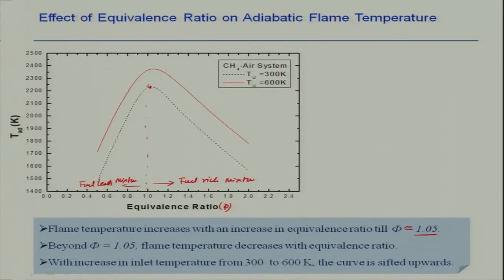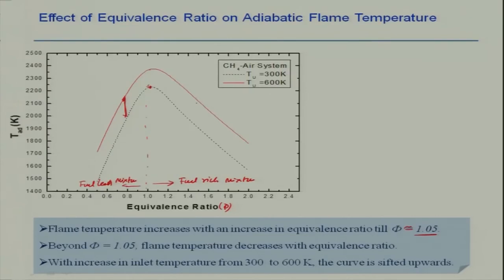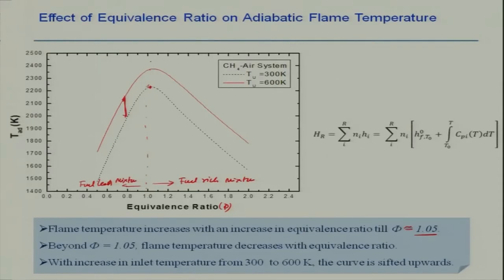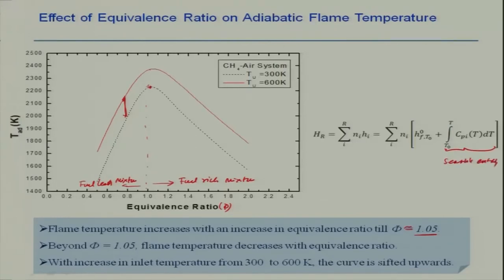If there is an increase in initial temperature, the nature of the curves remains the same — the adiabatic temperature will be lower on both the fuel-lean and rich sides, with the peak around equivalence ratio of 1. But at any given equivalence ratio, an increase in initial temperature increases the adiabatic temperature because the sensible enthalpy contribution of the reactant is reflected in the adiabatic temperature.